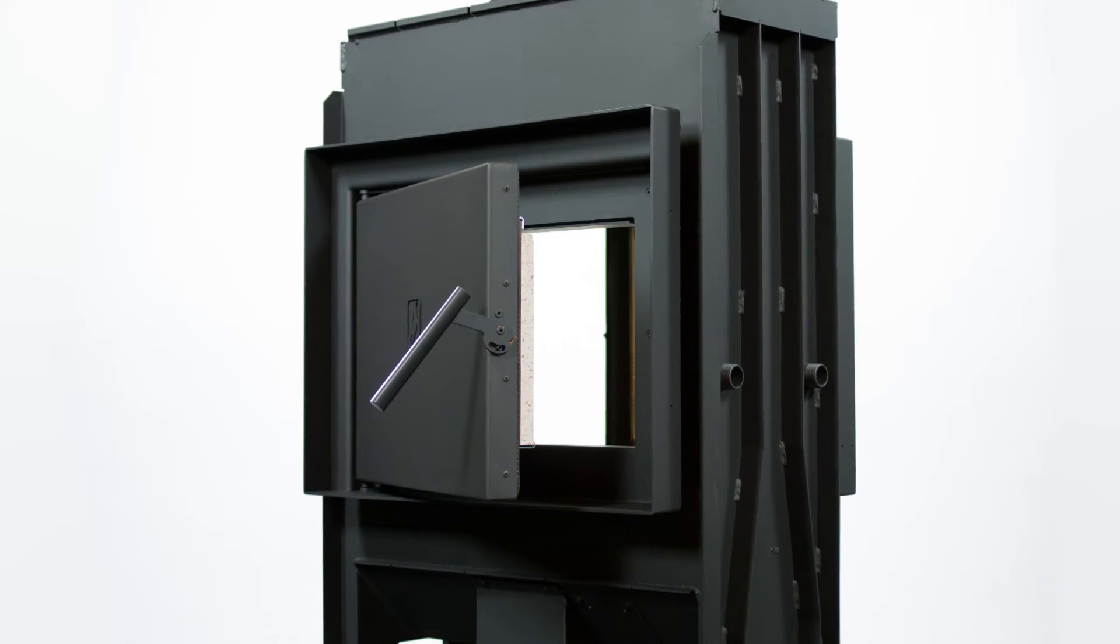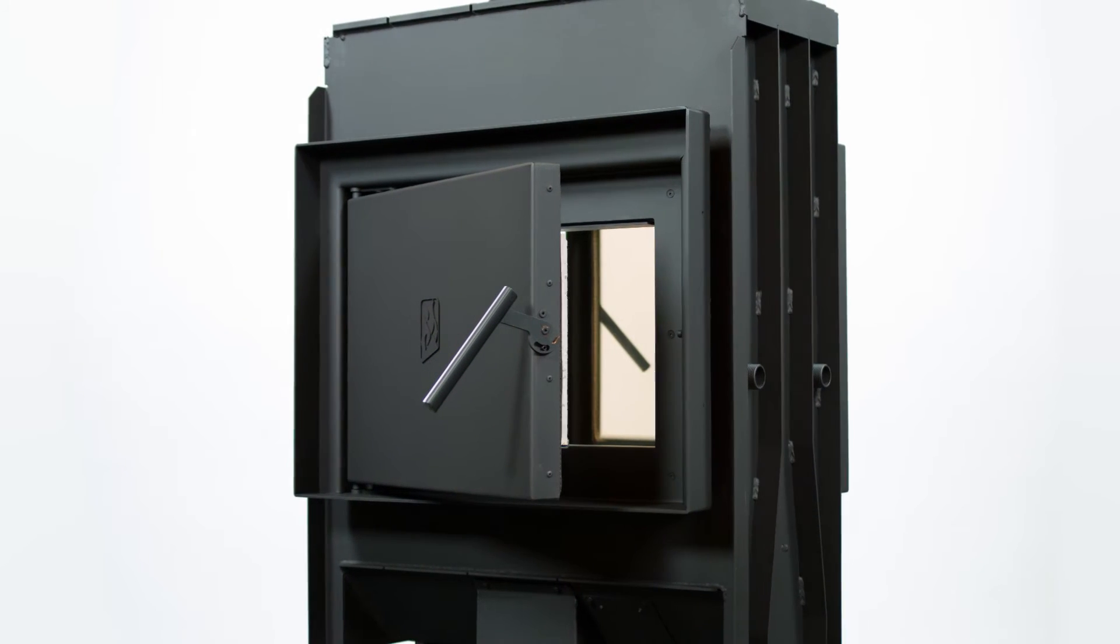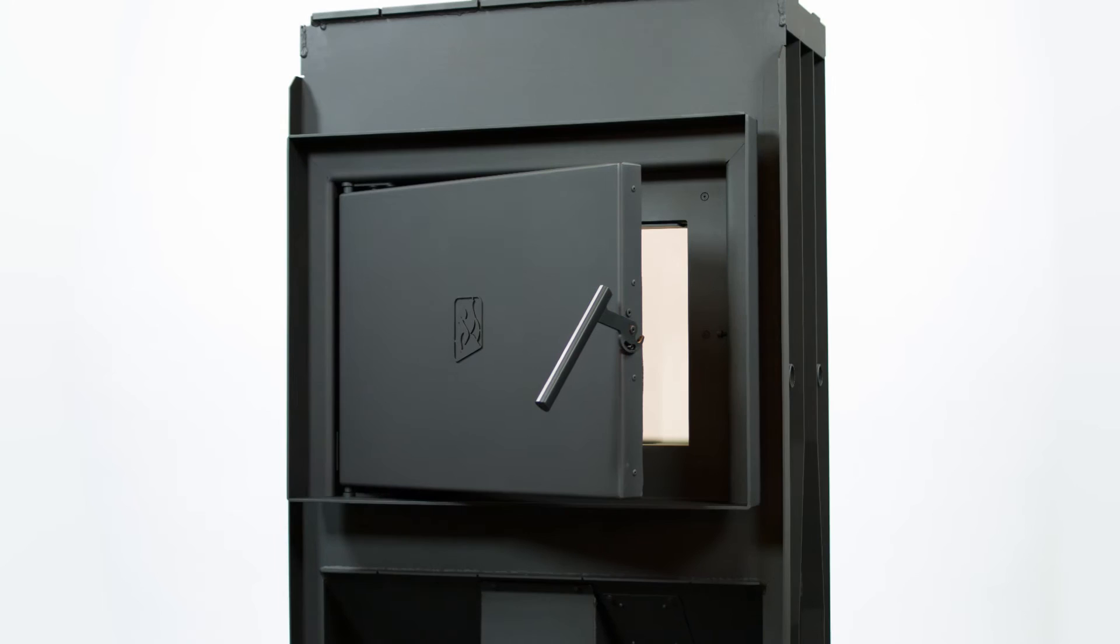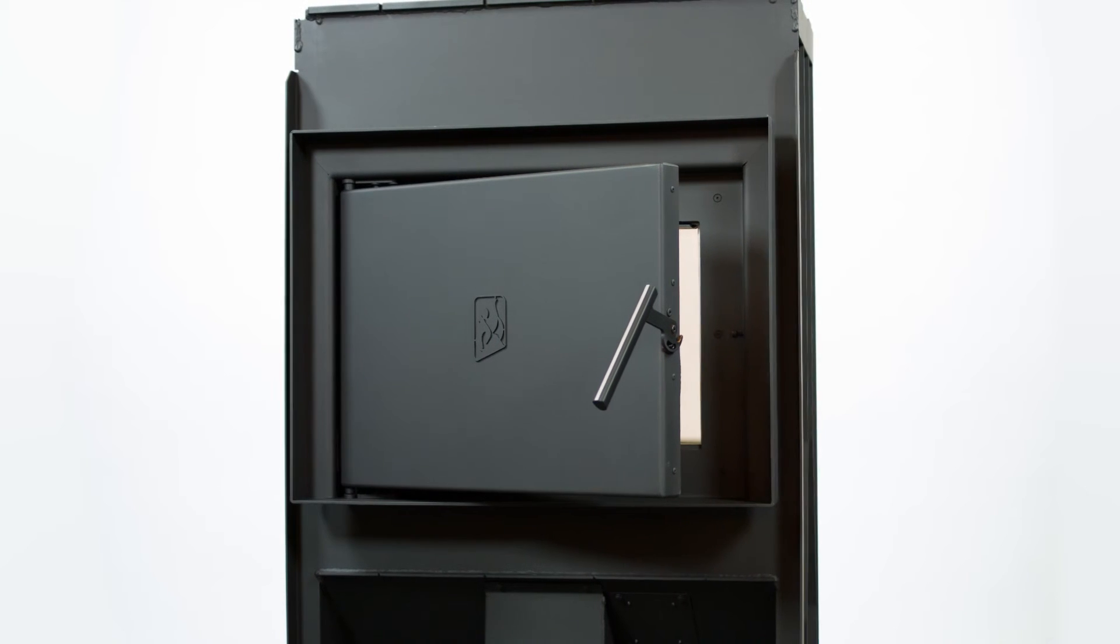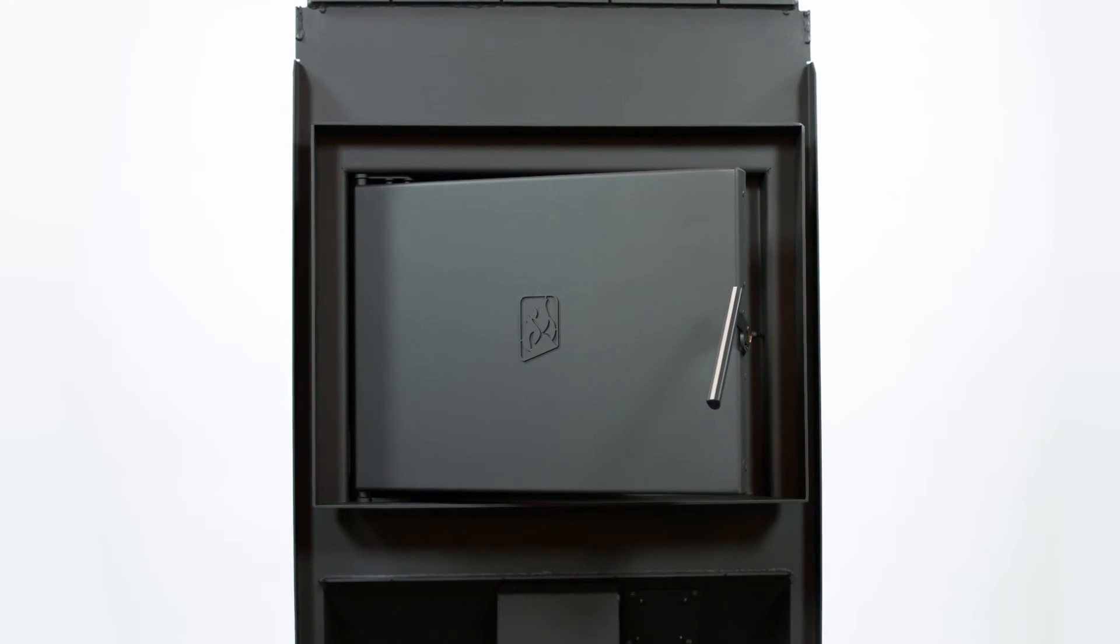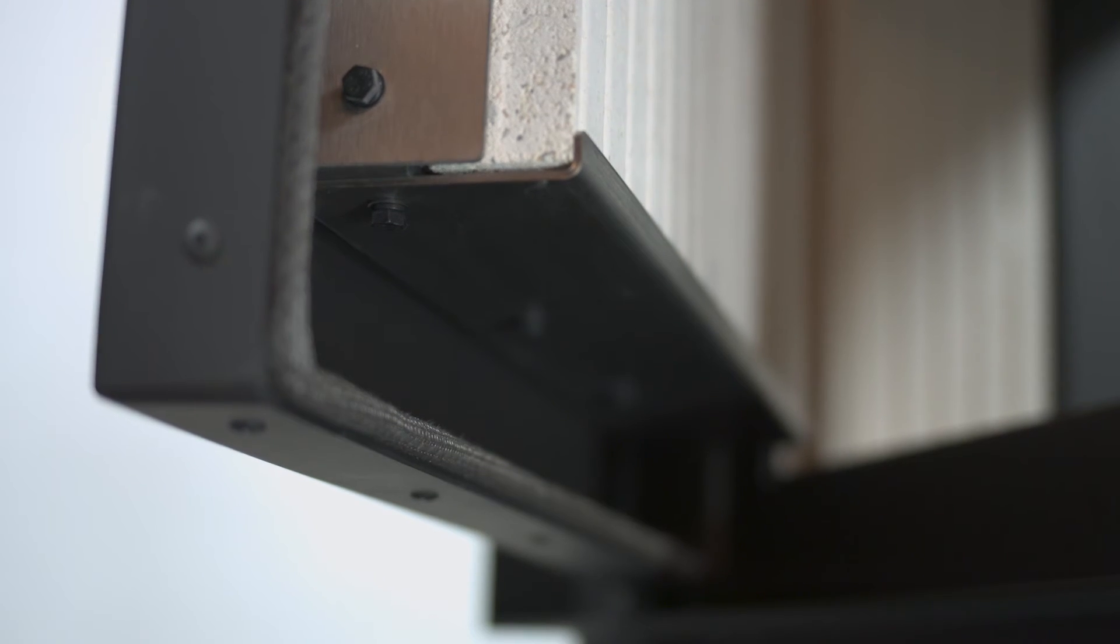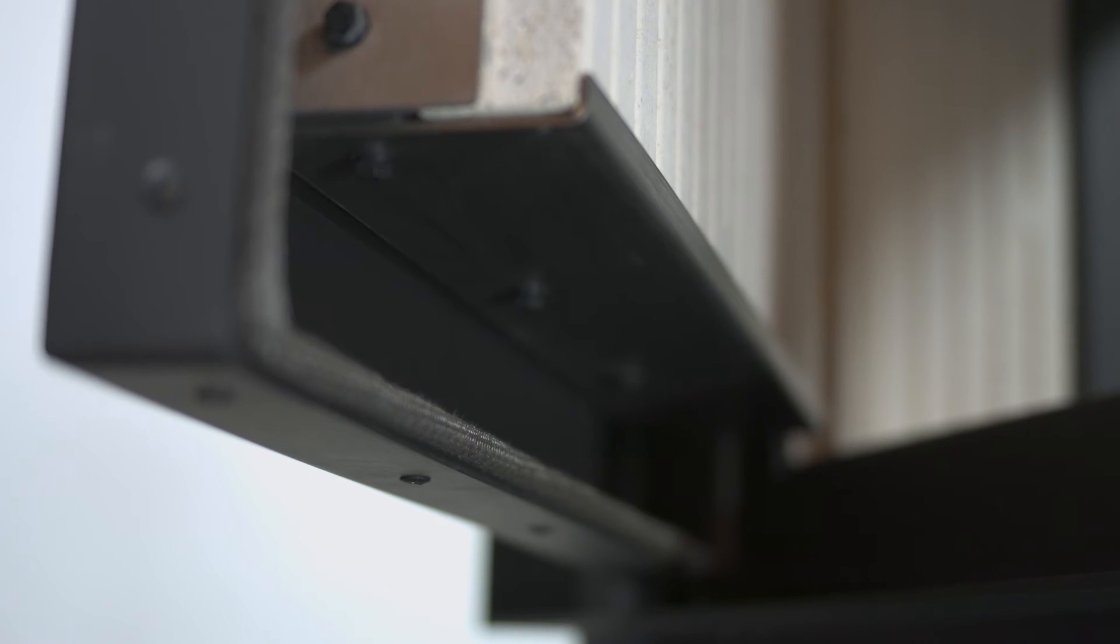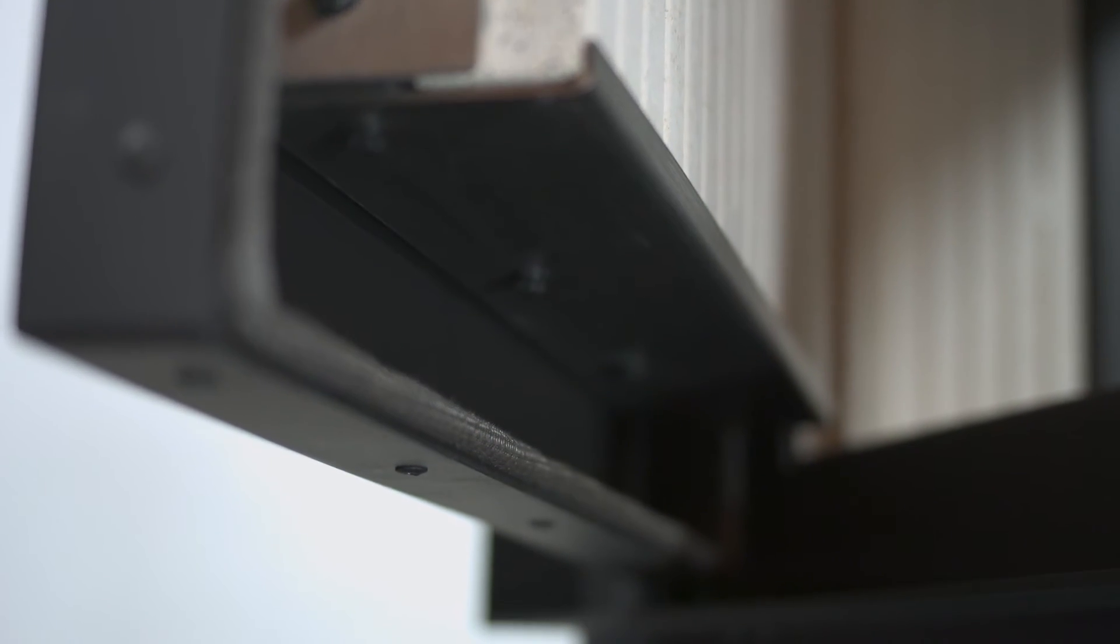Individual components laser cut with precision, robotic accuracy of welds, and careful assembly of individual parts all guarantee the customer years of problem-free operation of the Dynamic Series fireplace inserts.